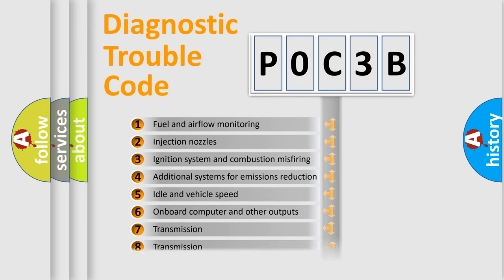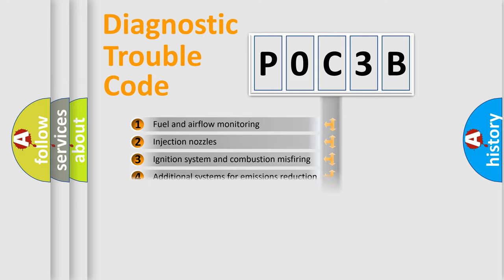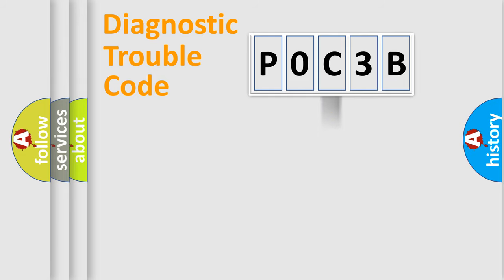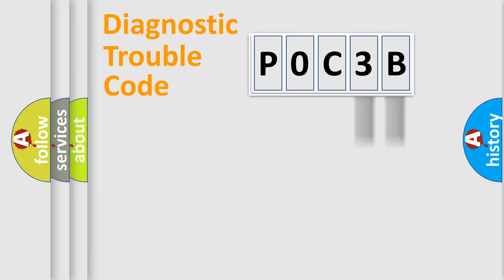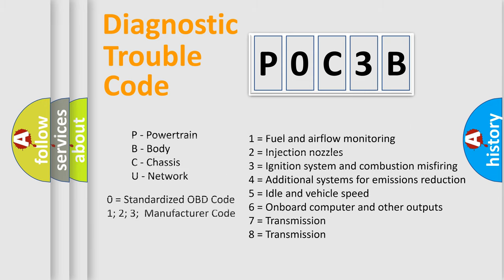The distribution shown is valid only for standardized DTC codes. Only the last two characters define the specific fault of the group. Let's not forget that such a division is valid only if the second character is zero.